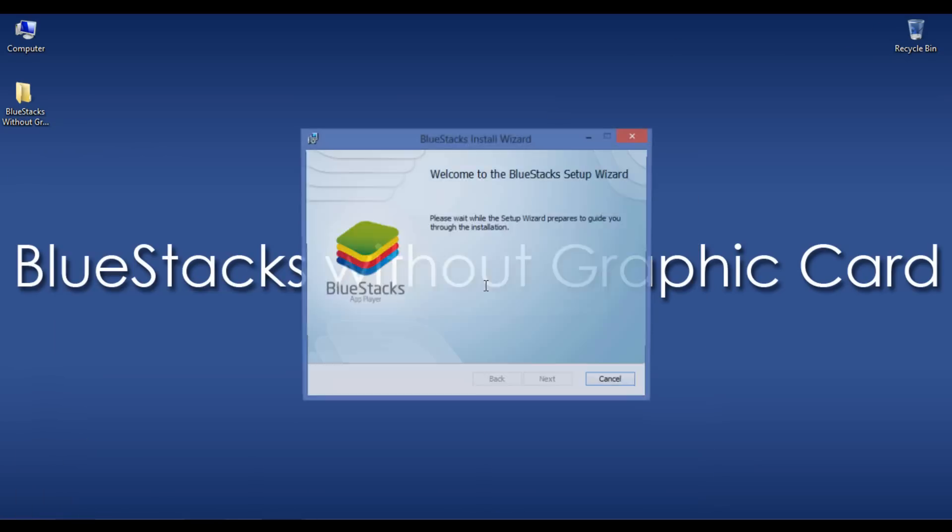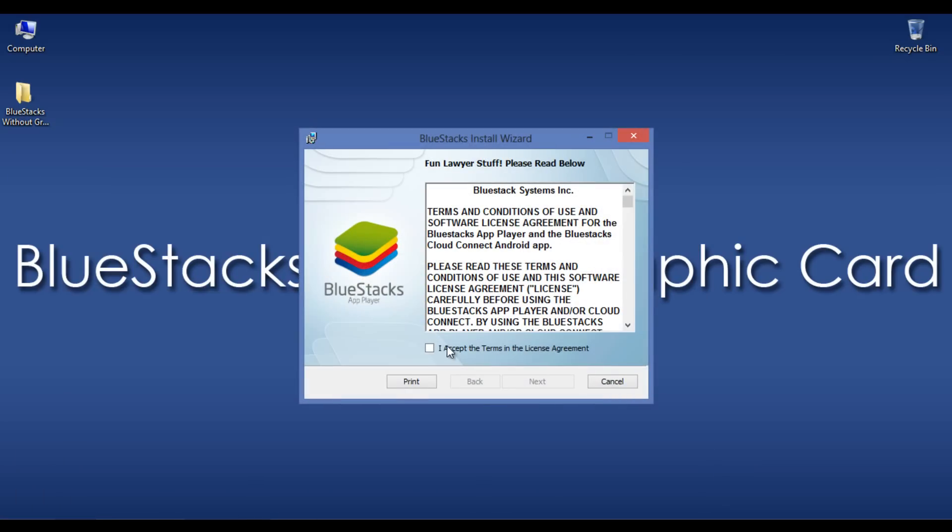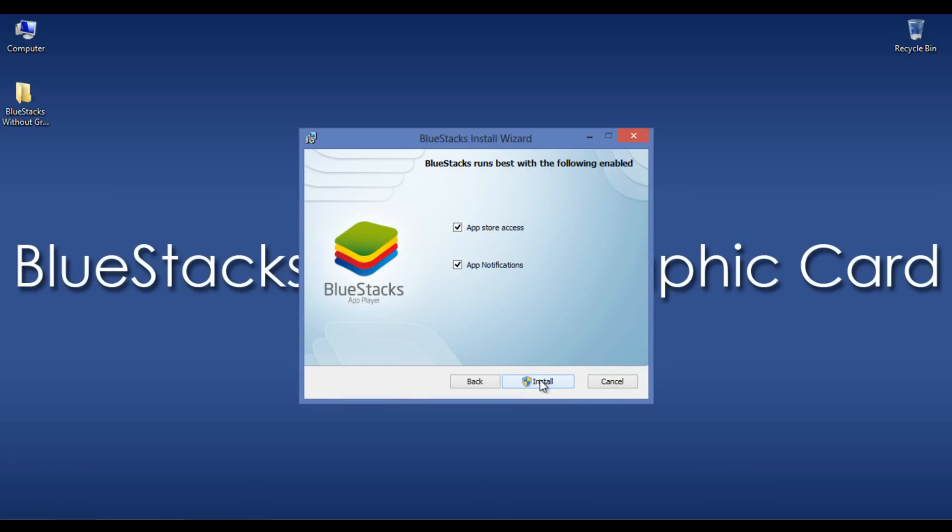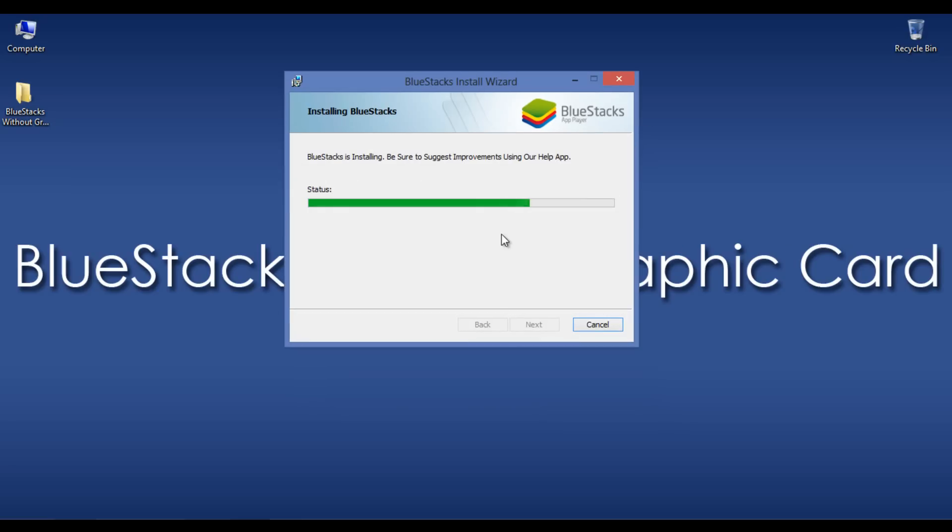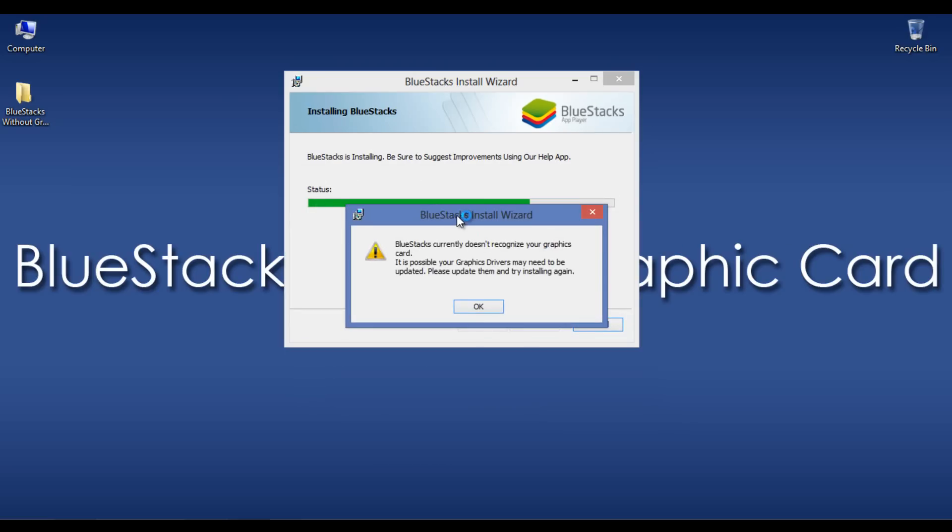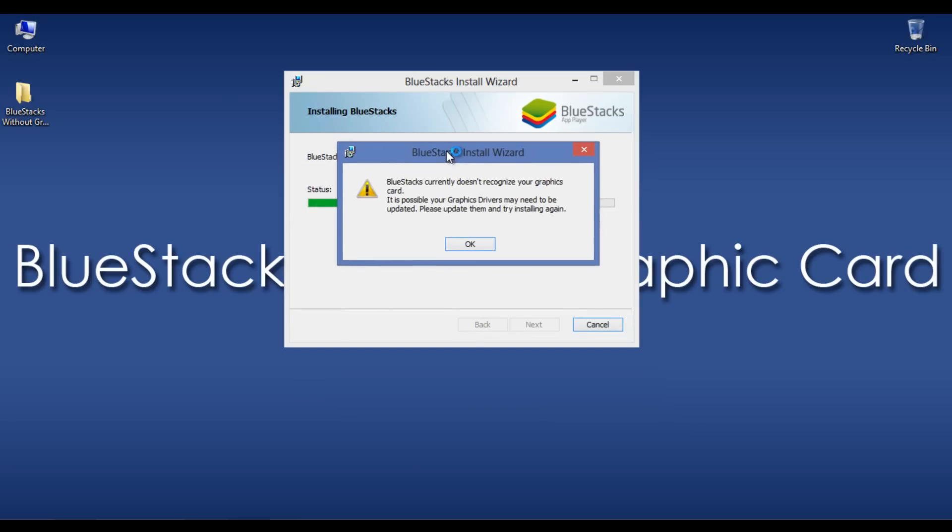Here. Next. Next. Normally, you will get an error message here in this step. Here we go.